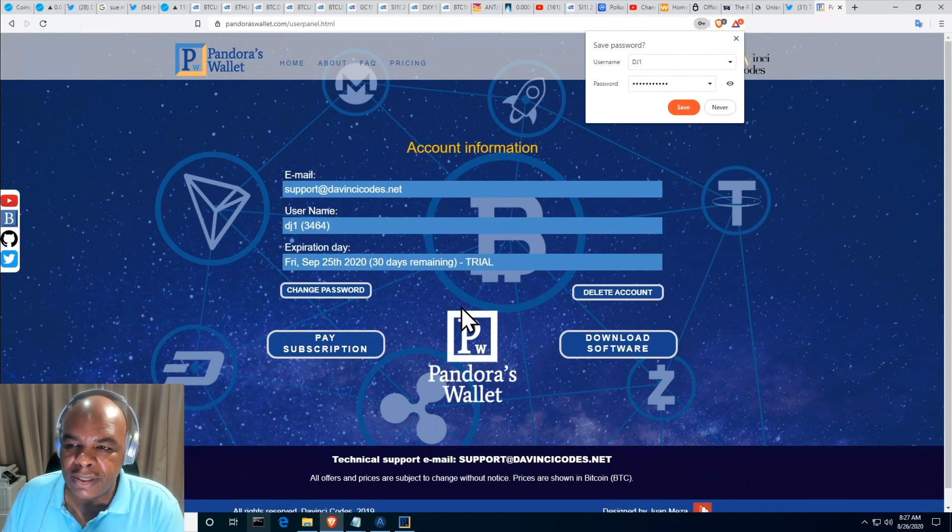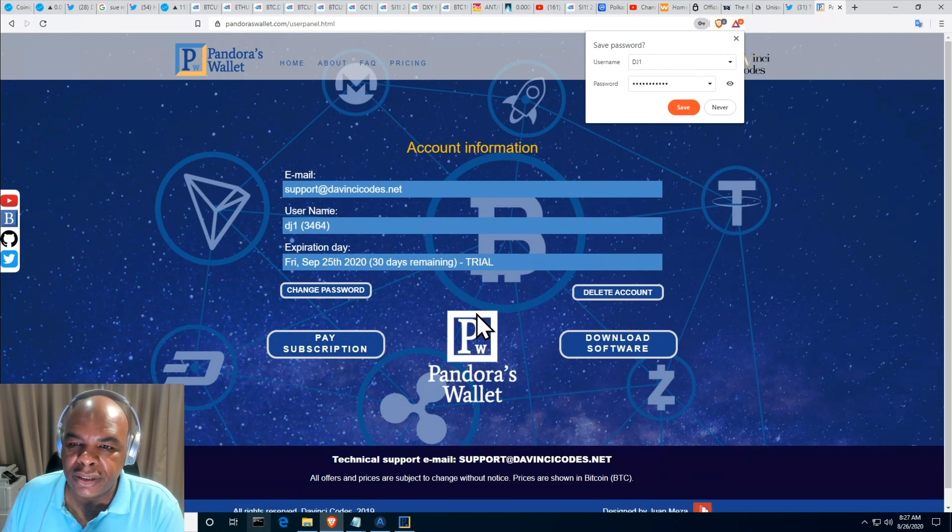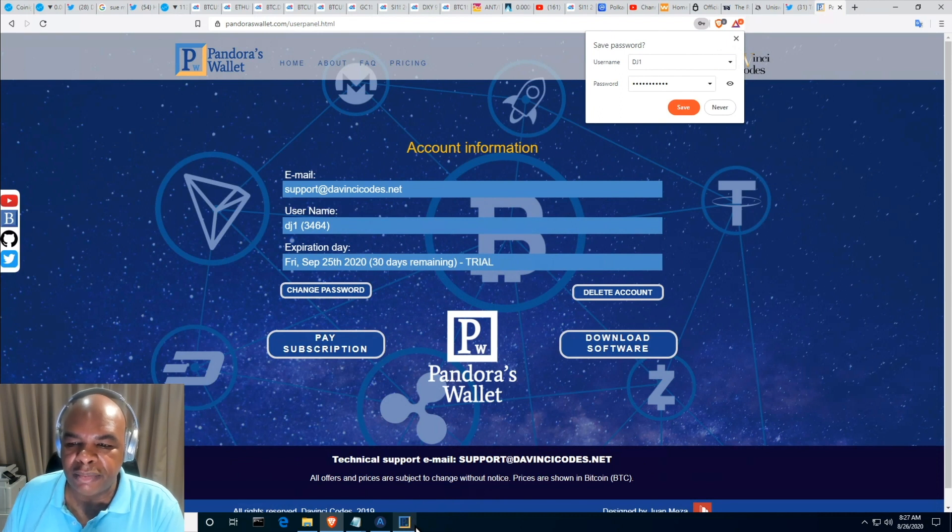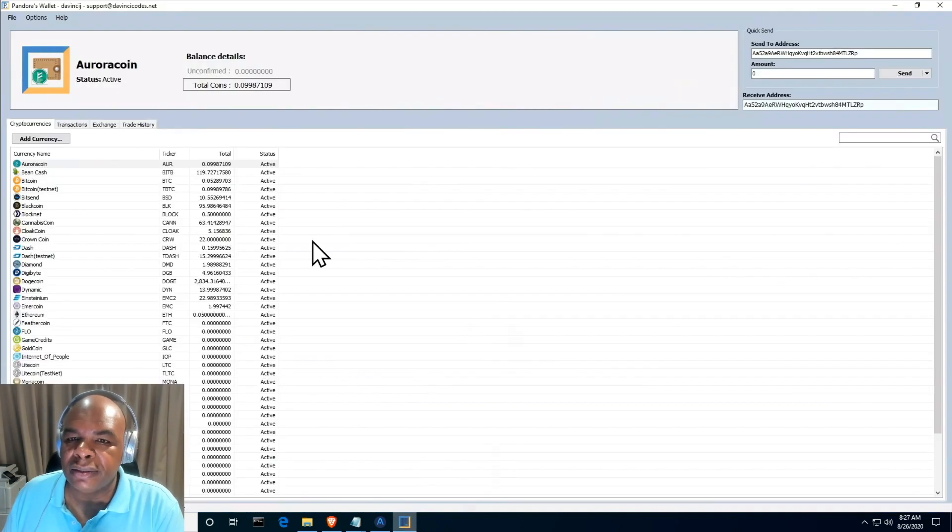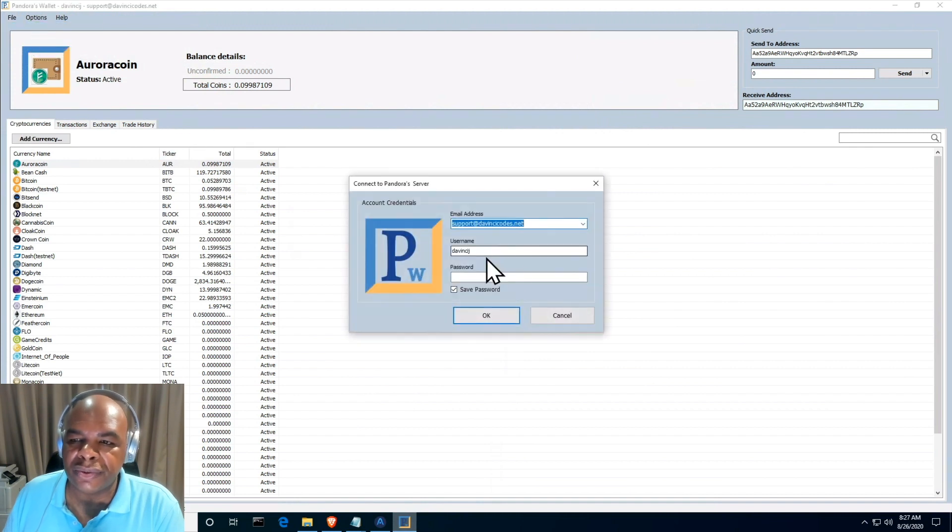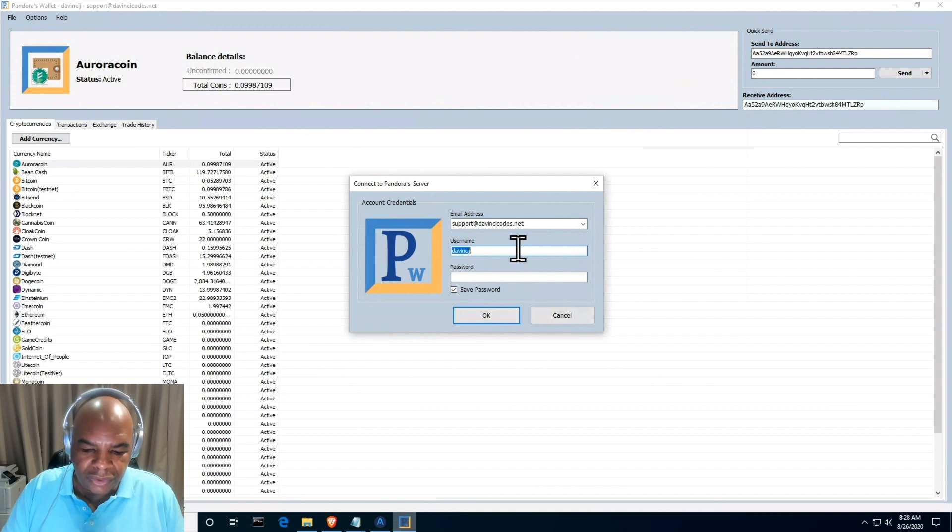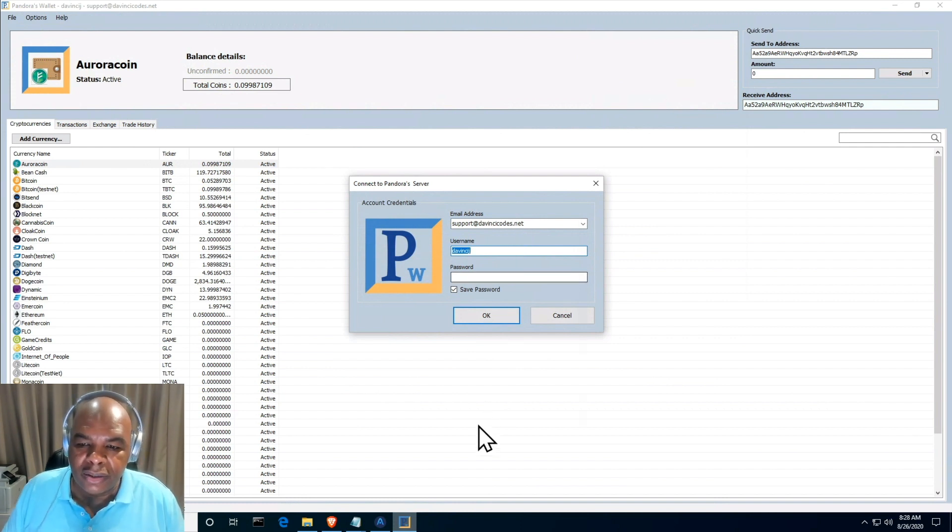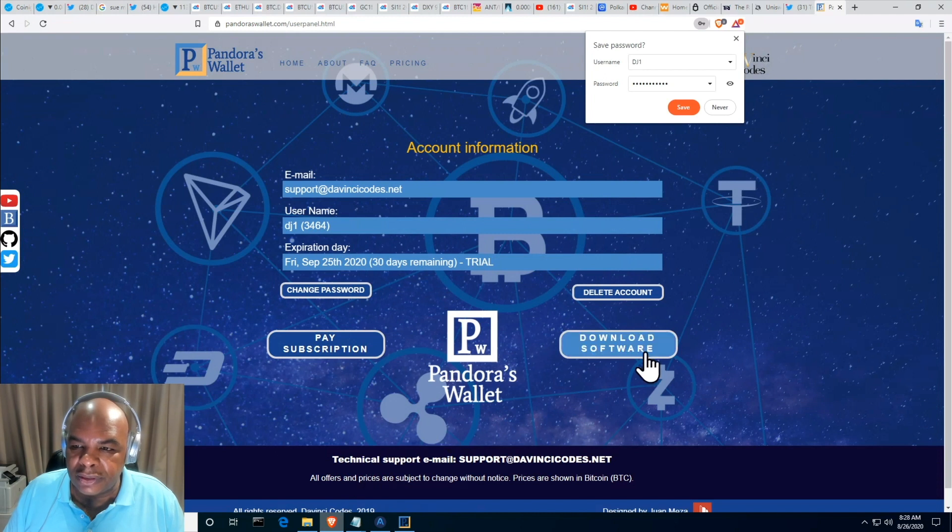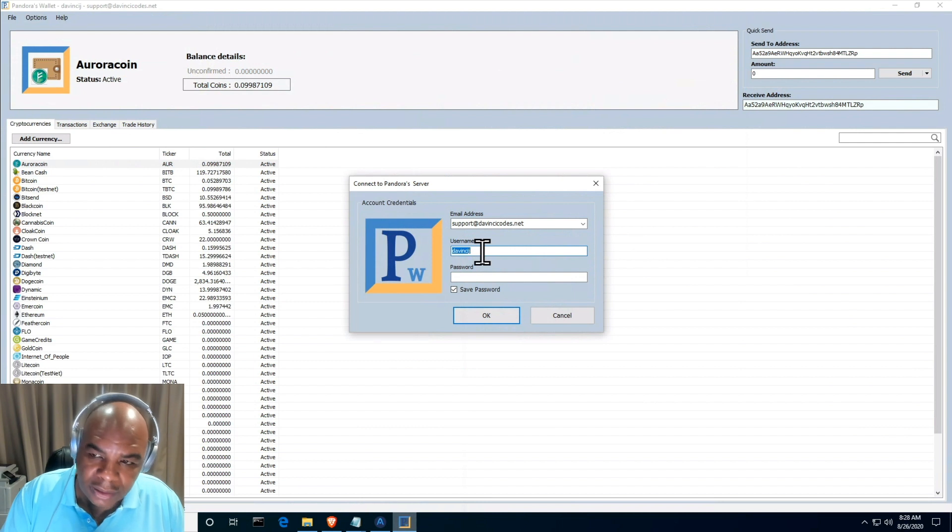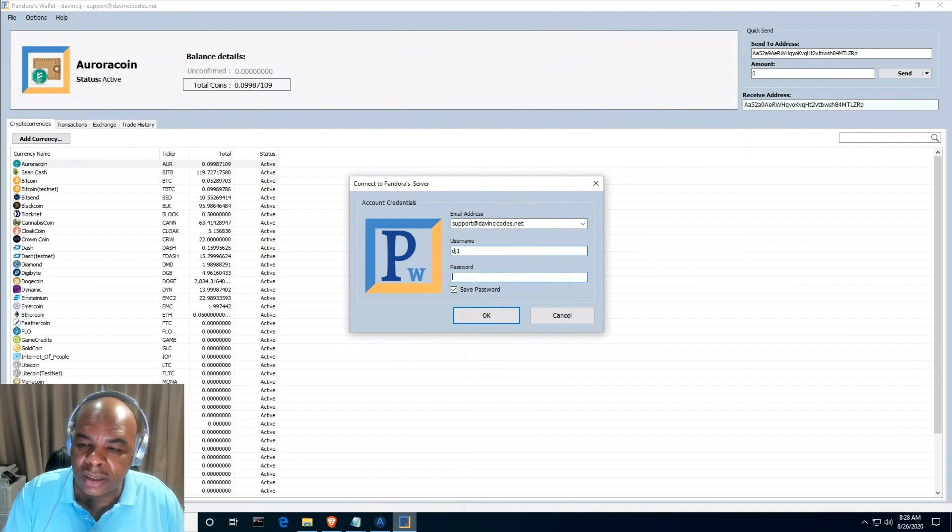But for now we're going to just use the trial version to access Pandora's Wallet and get you introduced to the software. I'm already logged in here and I'm going to log in as another user with the new user that I created. I've already downloaded the software and have it ready, so you can download the software by clicking the download link. Let me type in my username DJ1.